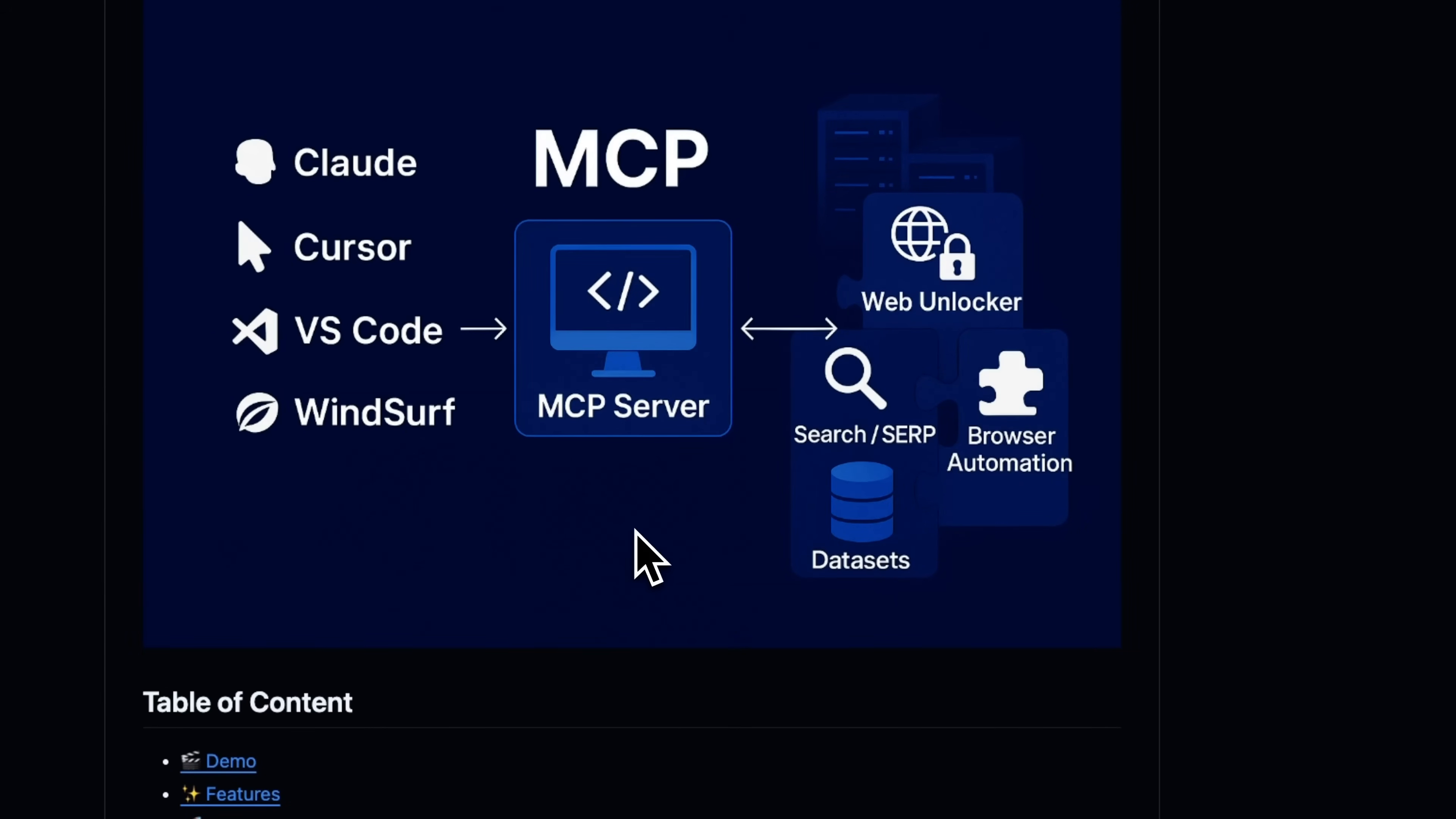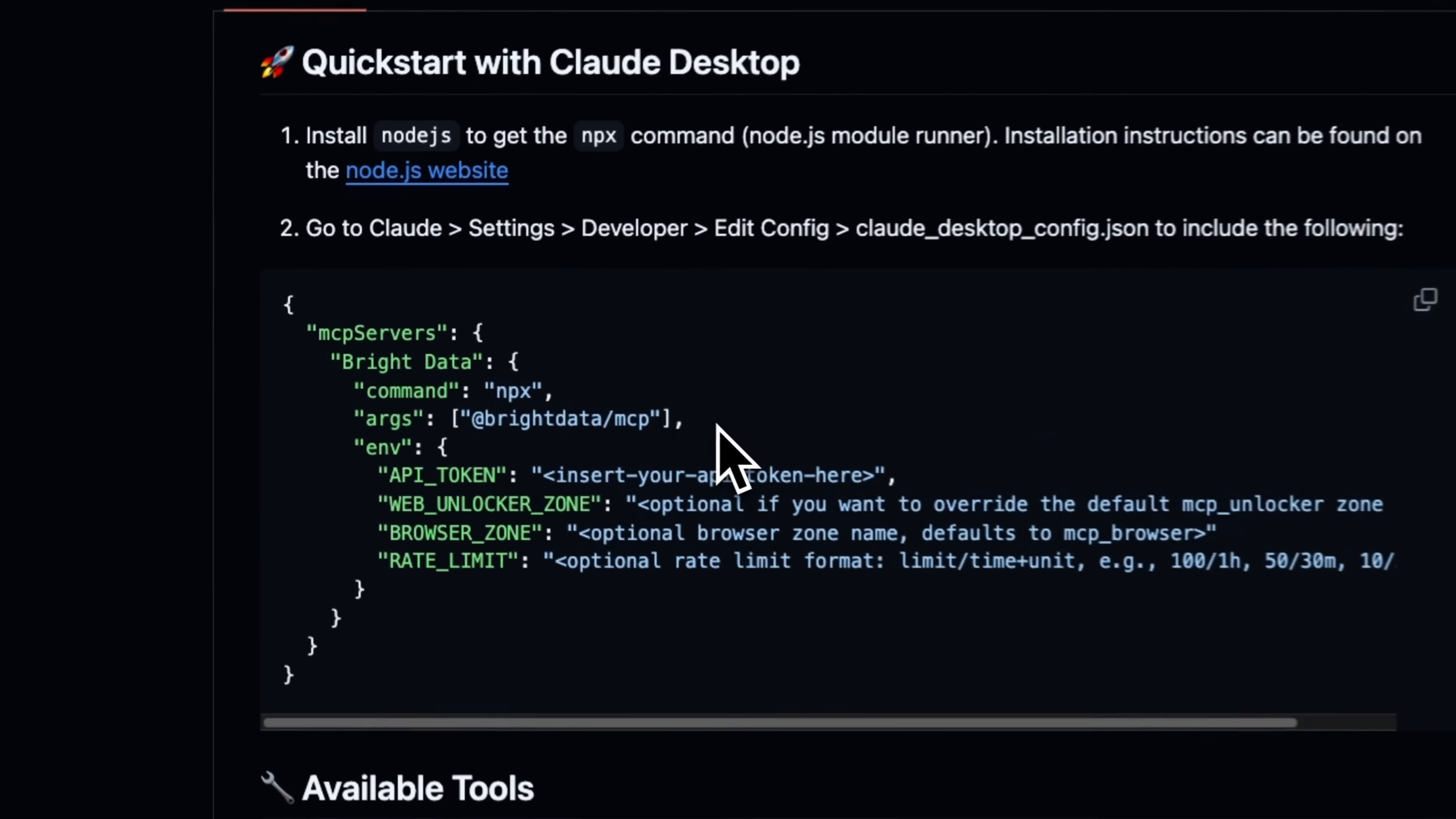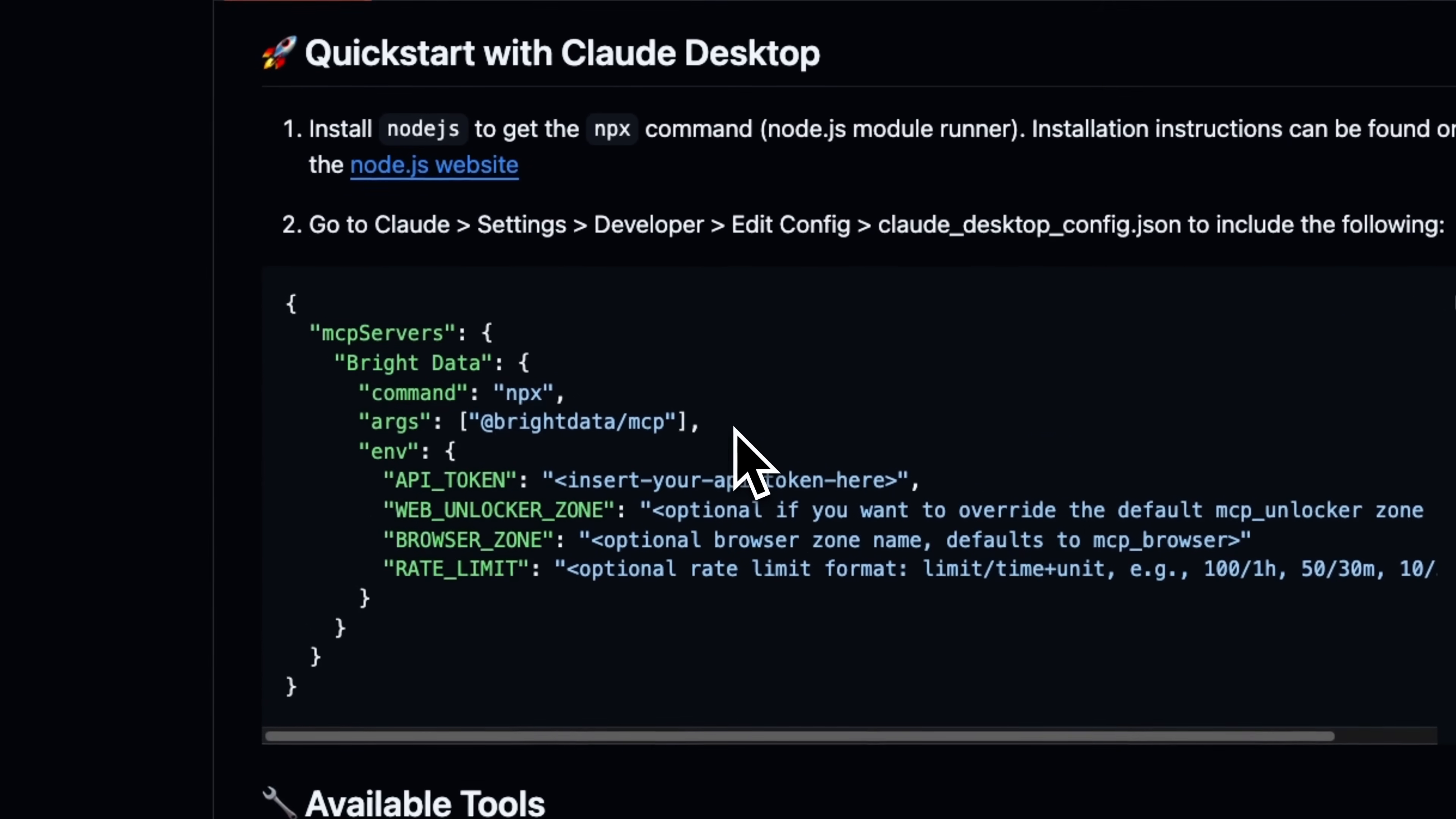But they were kind enough to provide some credits for my audience. Links are going to be in the video description and they are also the sponsor of today's video. And the same instructions will apply to any MCP servers that you want to configure with Gemini CLI.